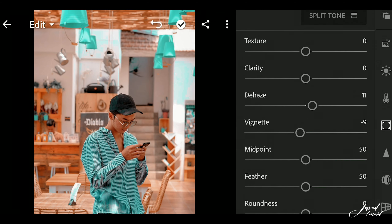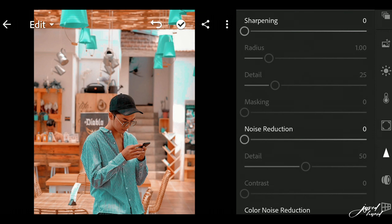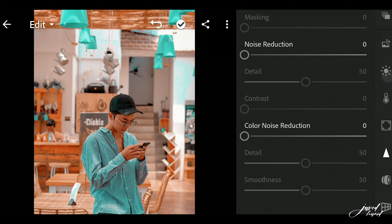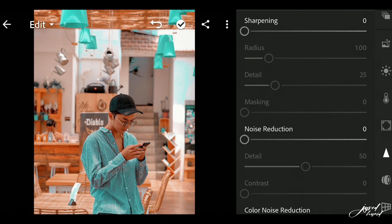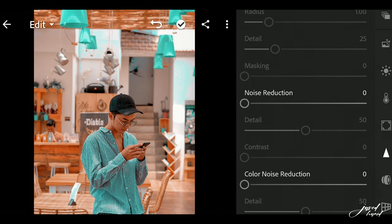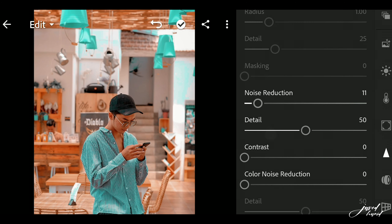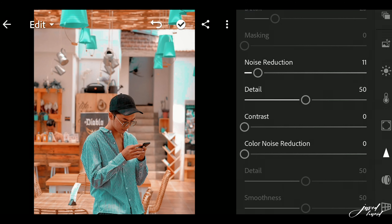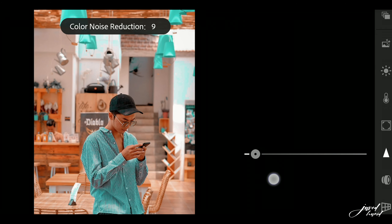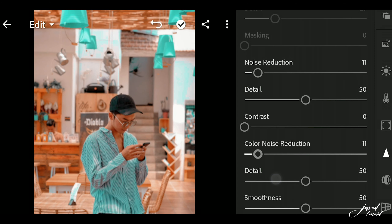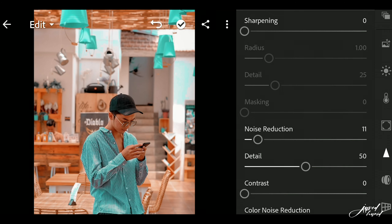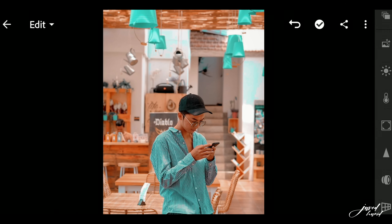No more changes needed in Effects. Now click on the Detail tab. Set Noise Reduction to positive 10. Now click on Color Noise Reduction and set it to positive 11. Now all adjustments are done.